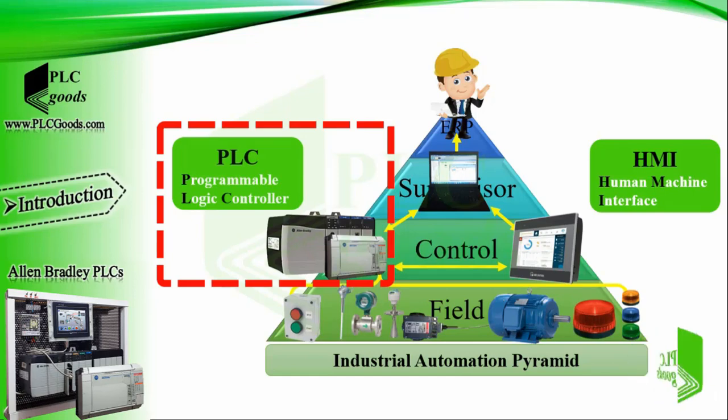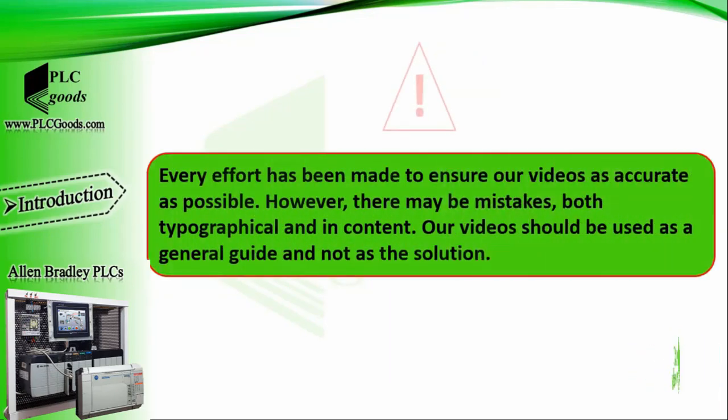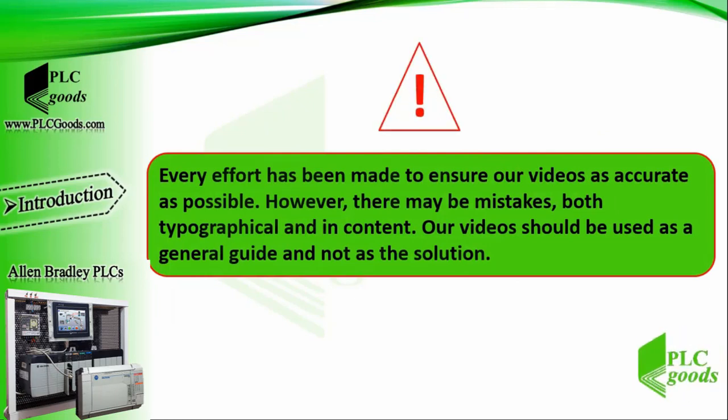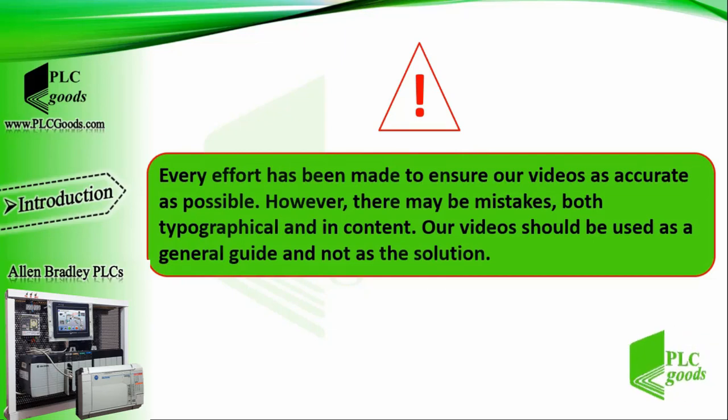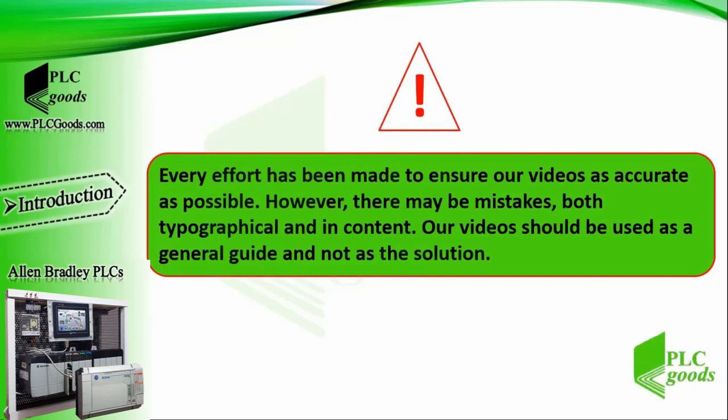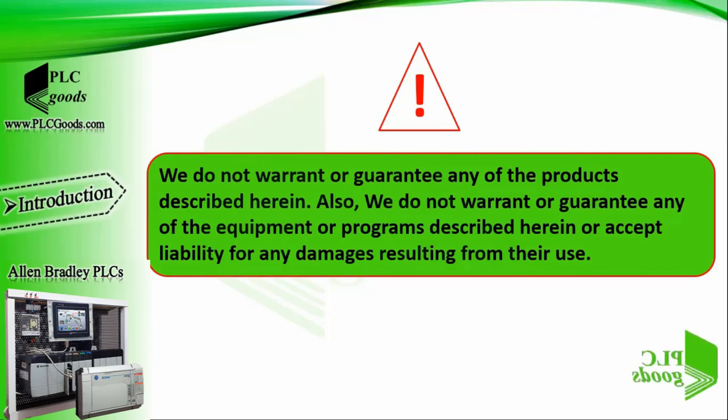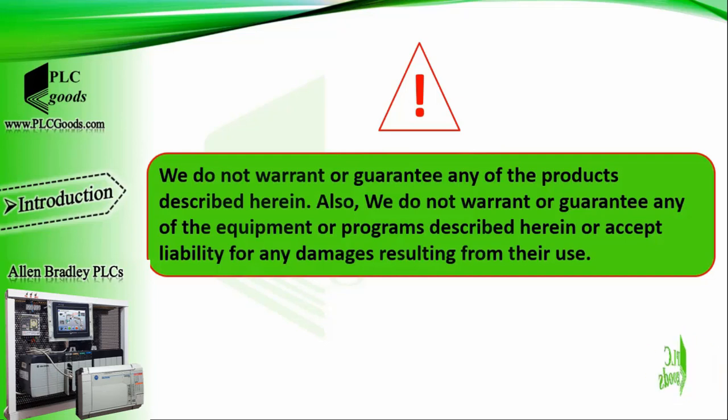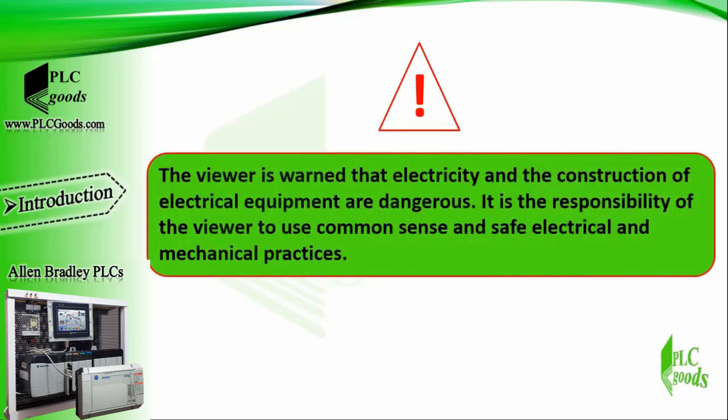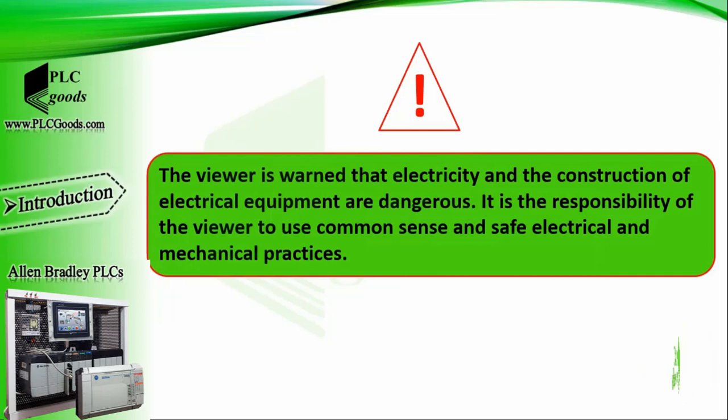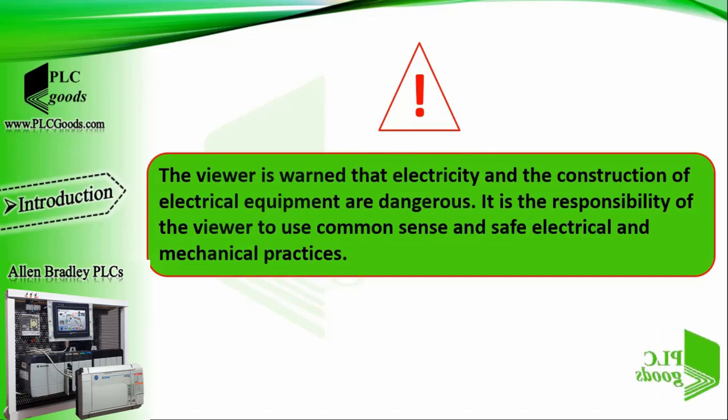Before starting this tutorial, please pay attention: every effort has been made to ensure our videos are as accurate as possible. However, there may be mistakes both typographical and in content. We do not warrant or guarantee any of the products, equipment, or programs described herein, or accept liability for any damages resulting from their use. The viewer is warned that electricity and the construction of electrical equipment are dangerous. It is the responsibility of the viewer to use common sense and safe electrical and mechanical practices.